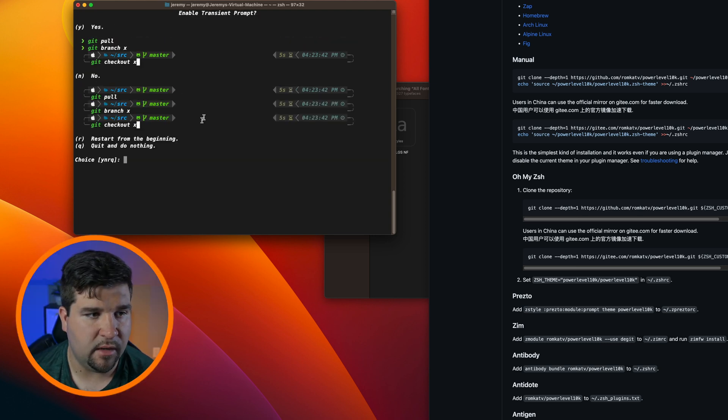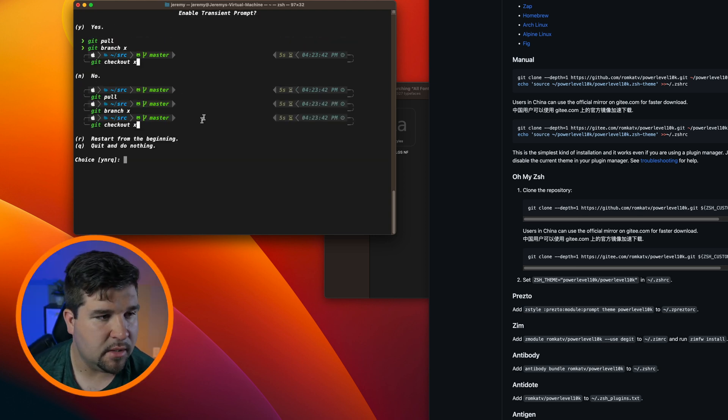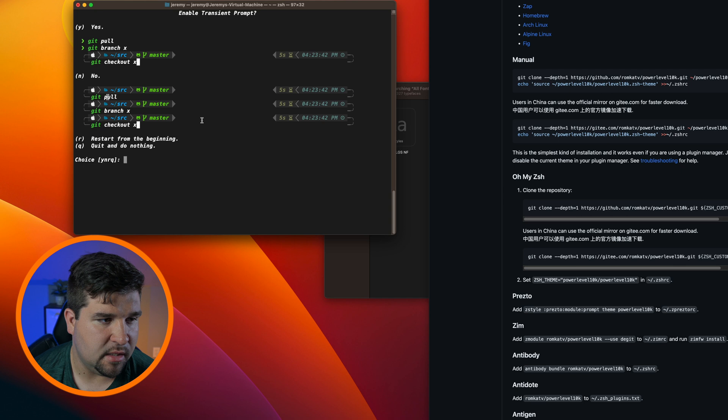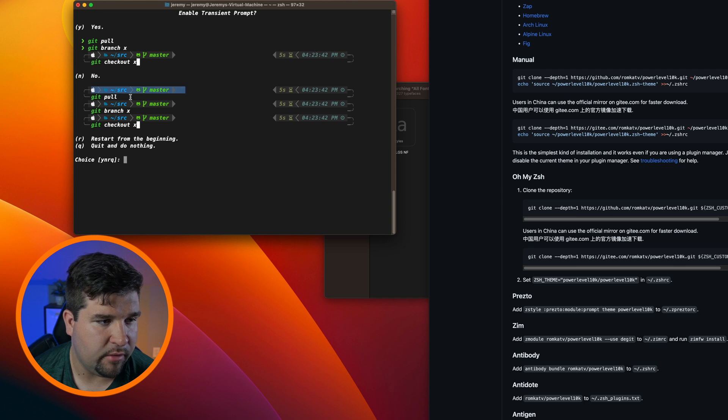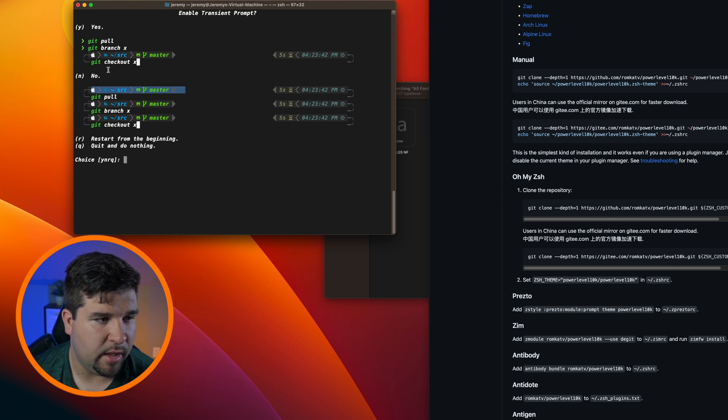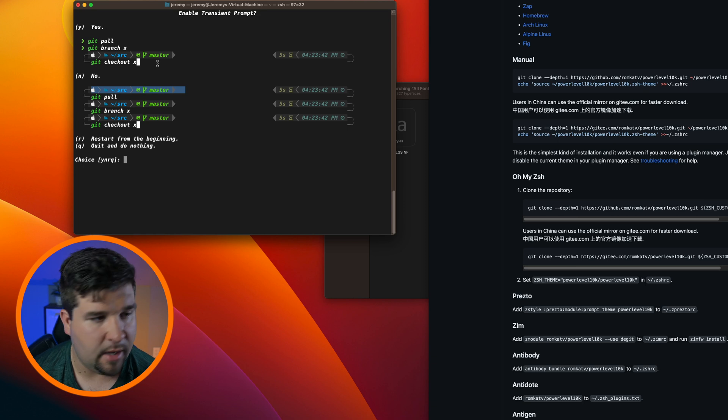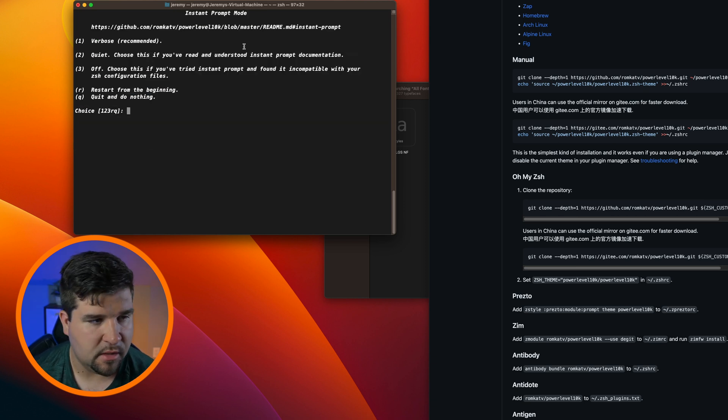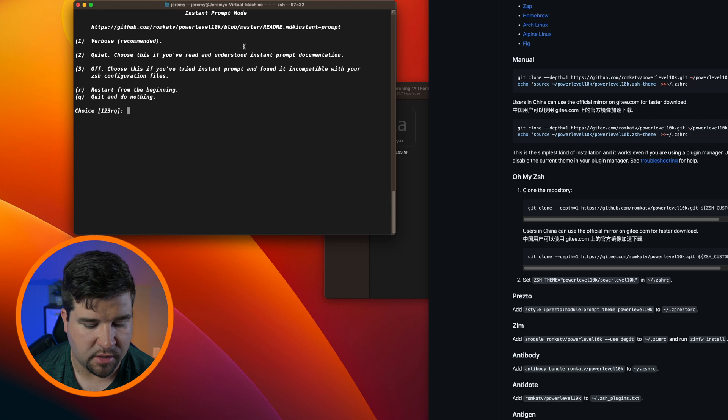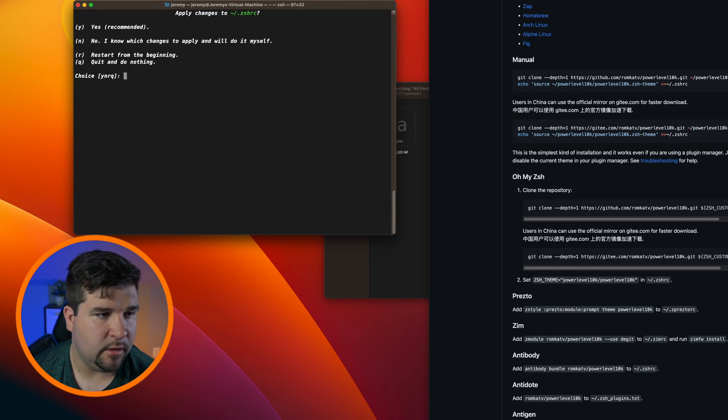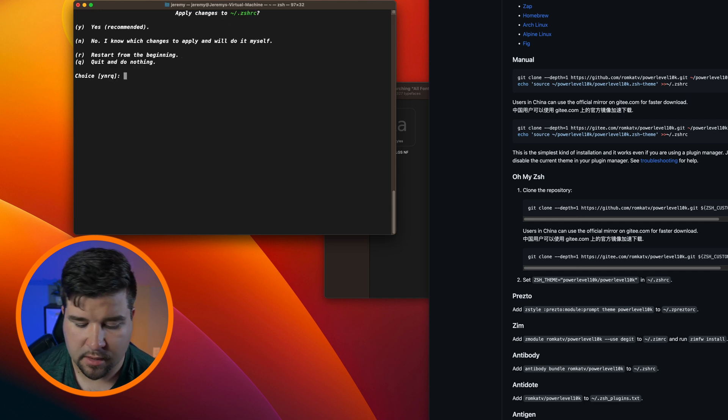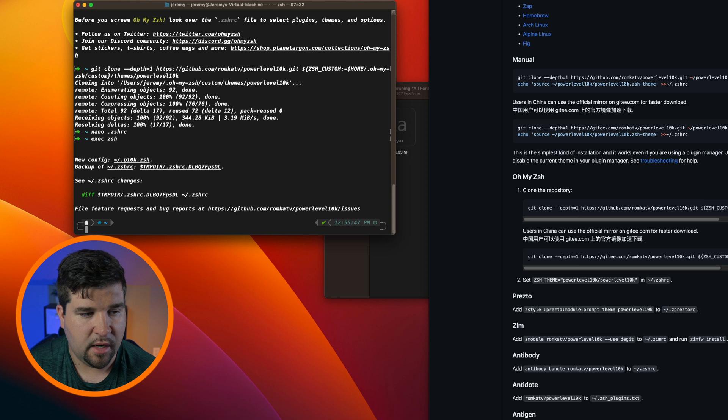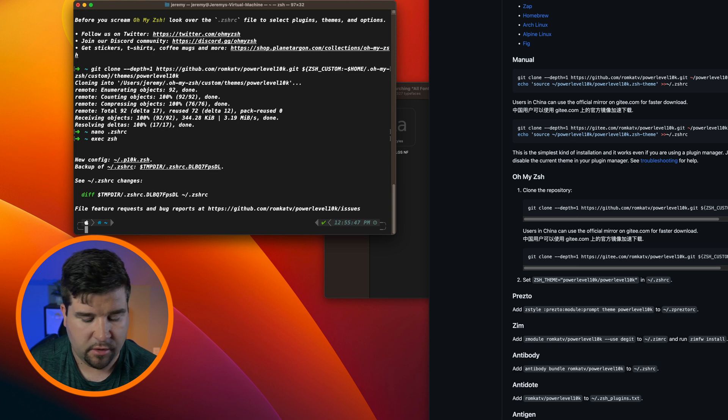So here it's asking if we want to enable transient prompts. What this does is make the prompt disappear after you run a command, which gives it a better look in my opinion, so I'm going to enable that. I'm not entirely sure what this does so I'm just going to hit one for verbose, which is the recommended option. And do we want to apply these changes? Yes.